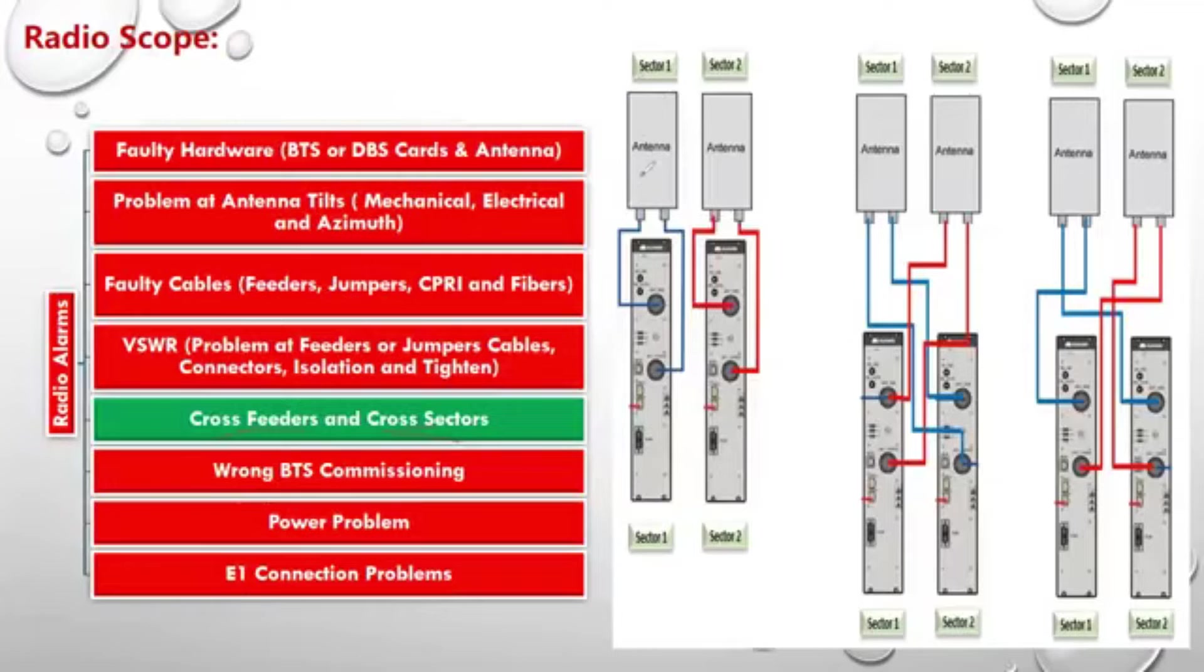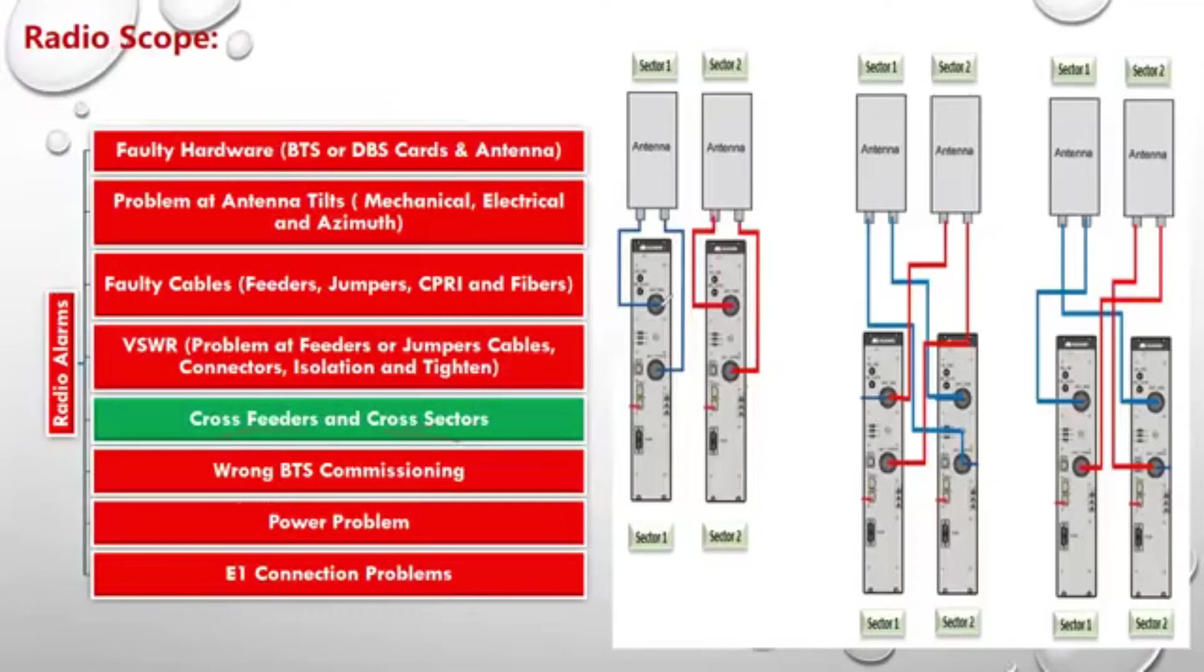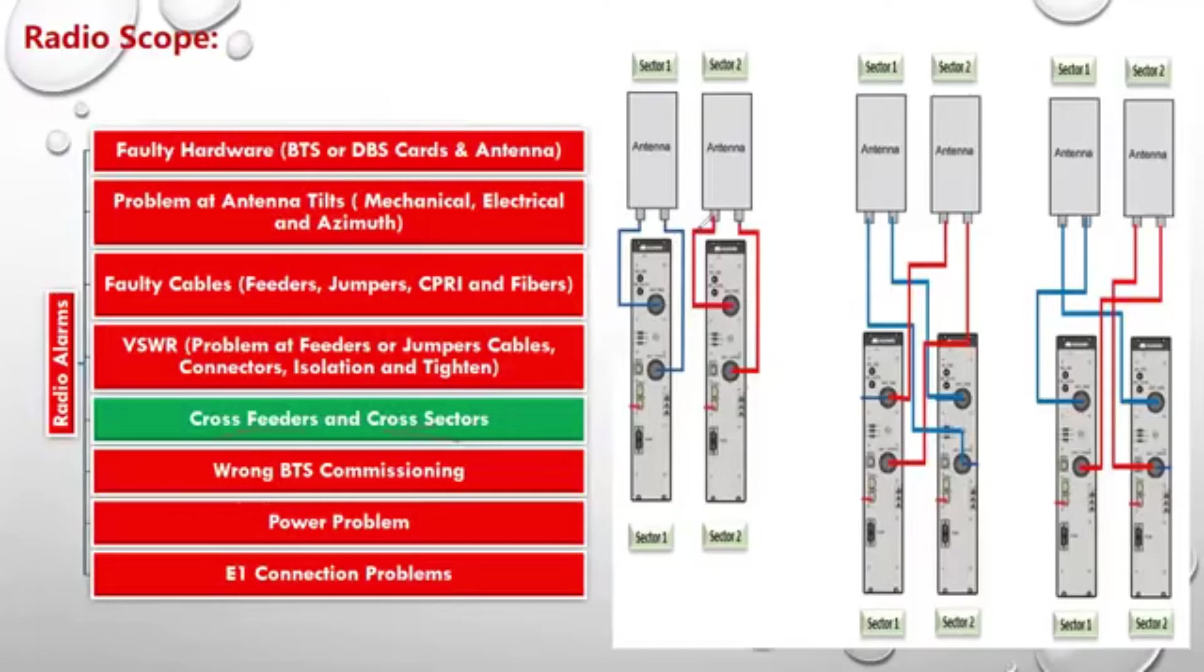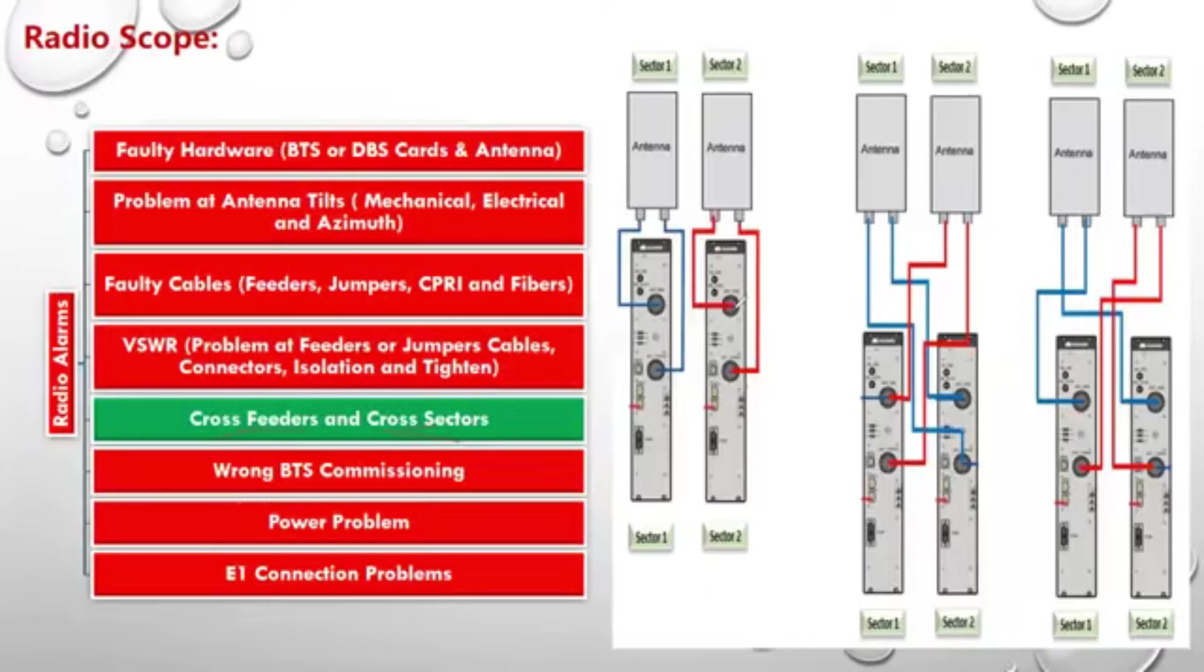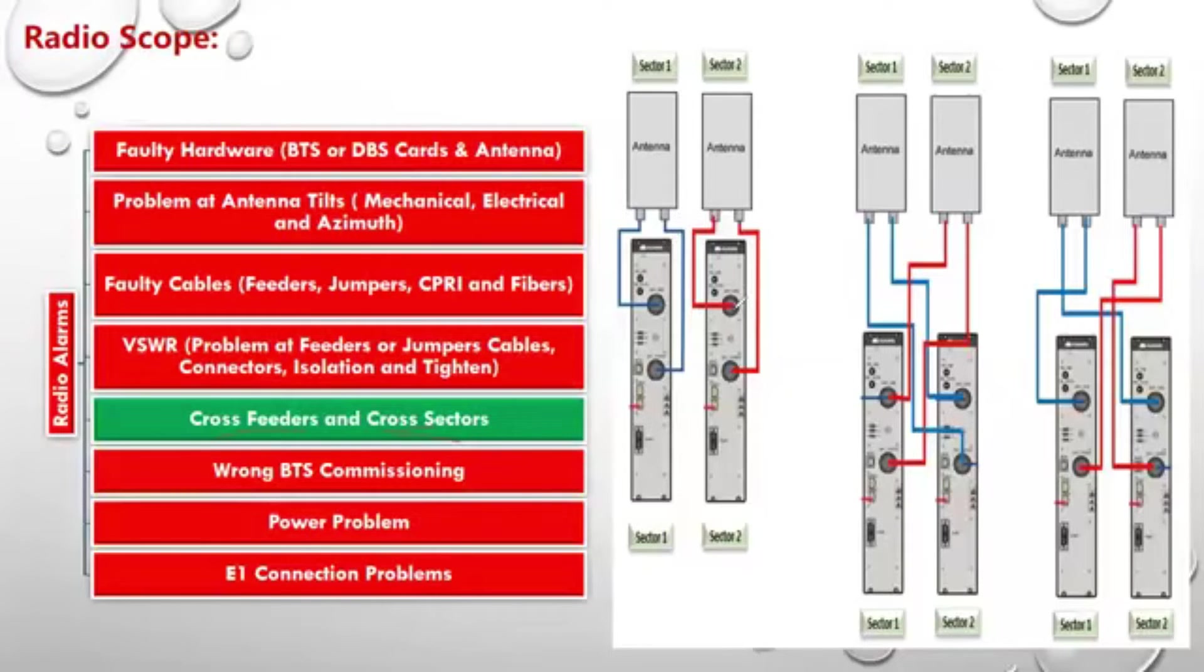The antenna of Sector 1, as you can see here, is connected to the RF module of Sector 1. The antenna of Sector 2 is connected to the RF module of Sector 2, whether by jumper or fiber or jumper only.